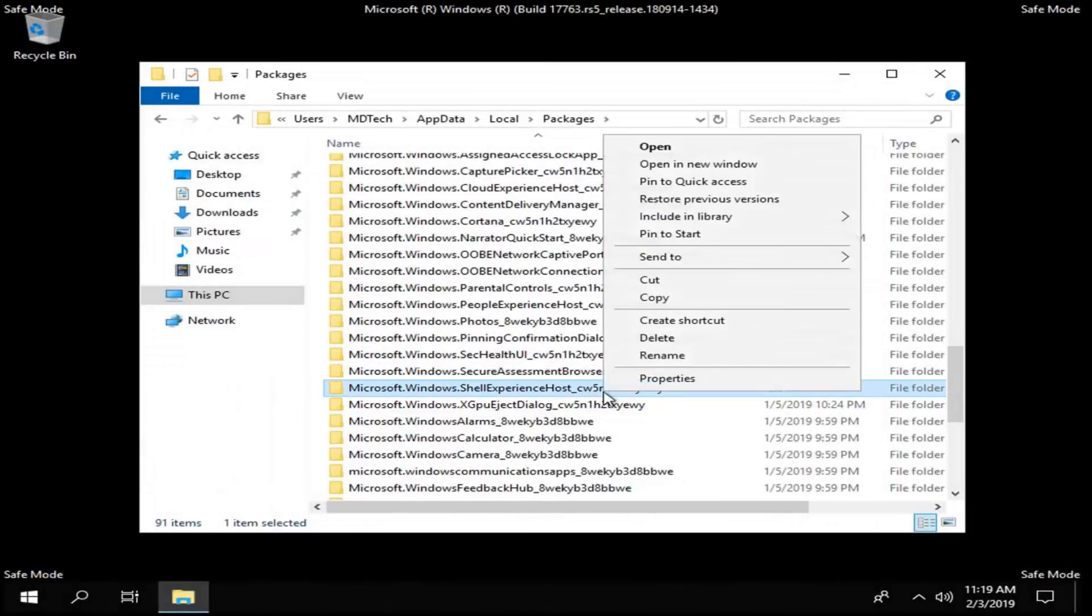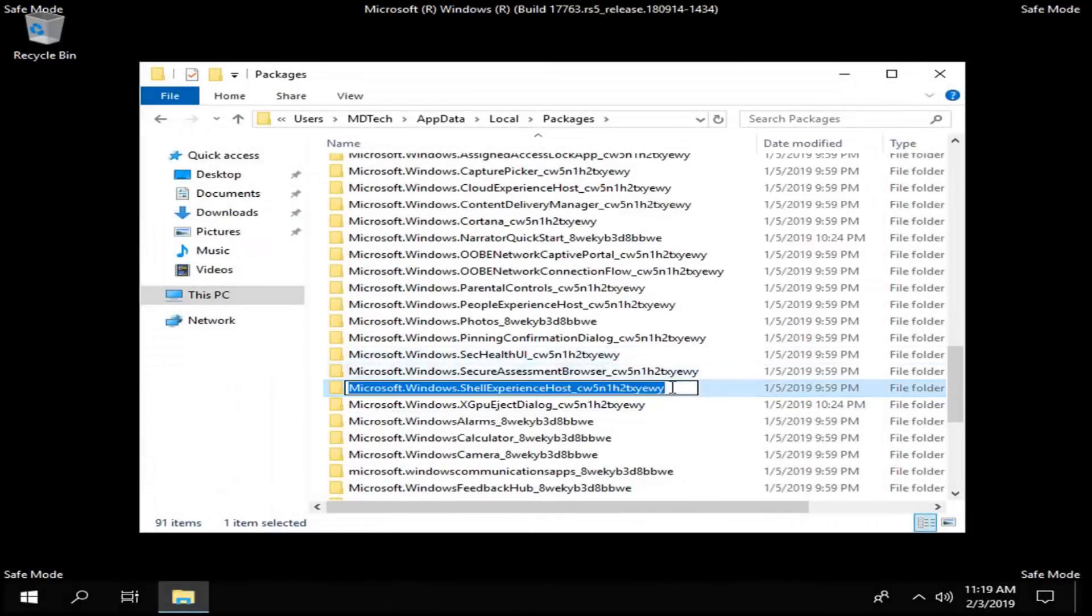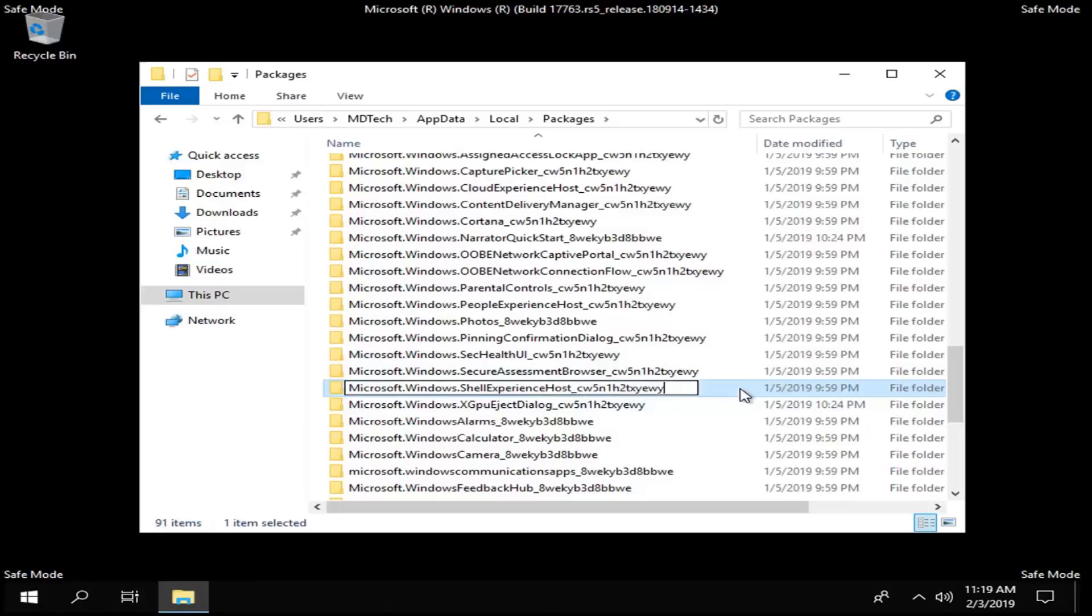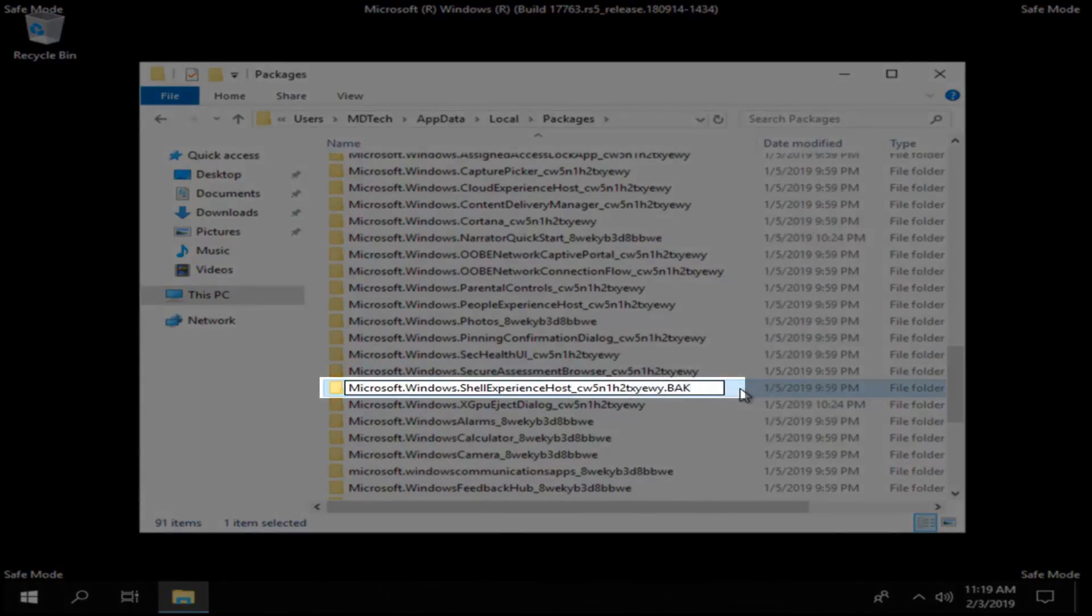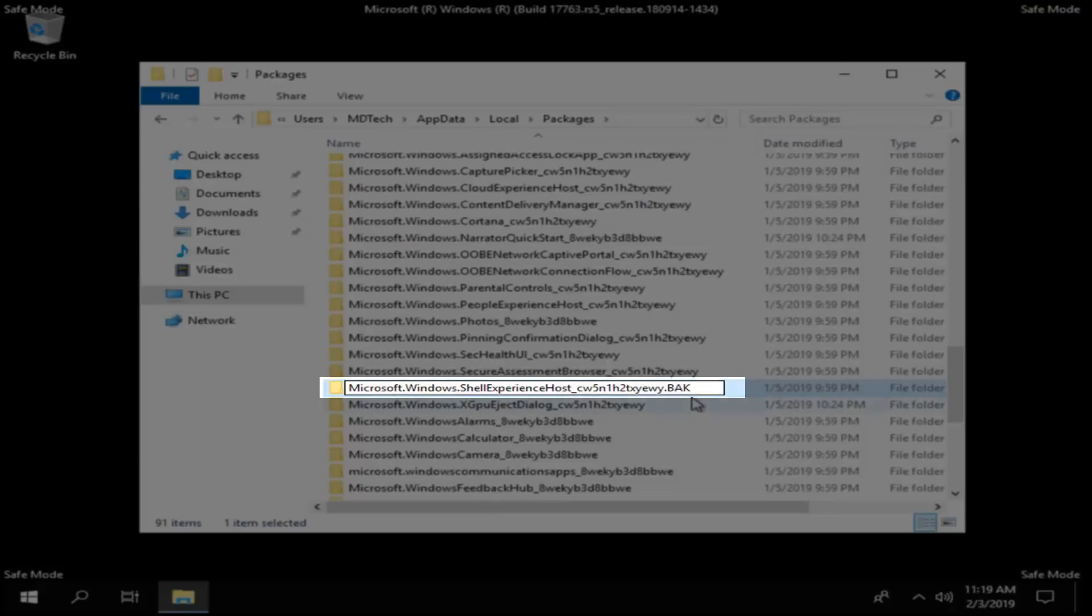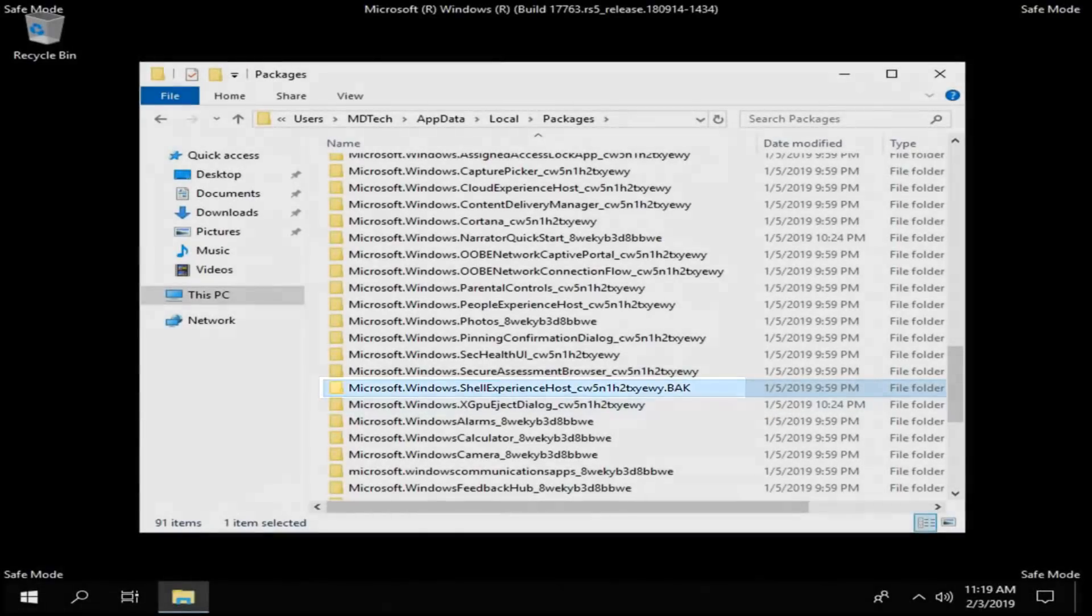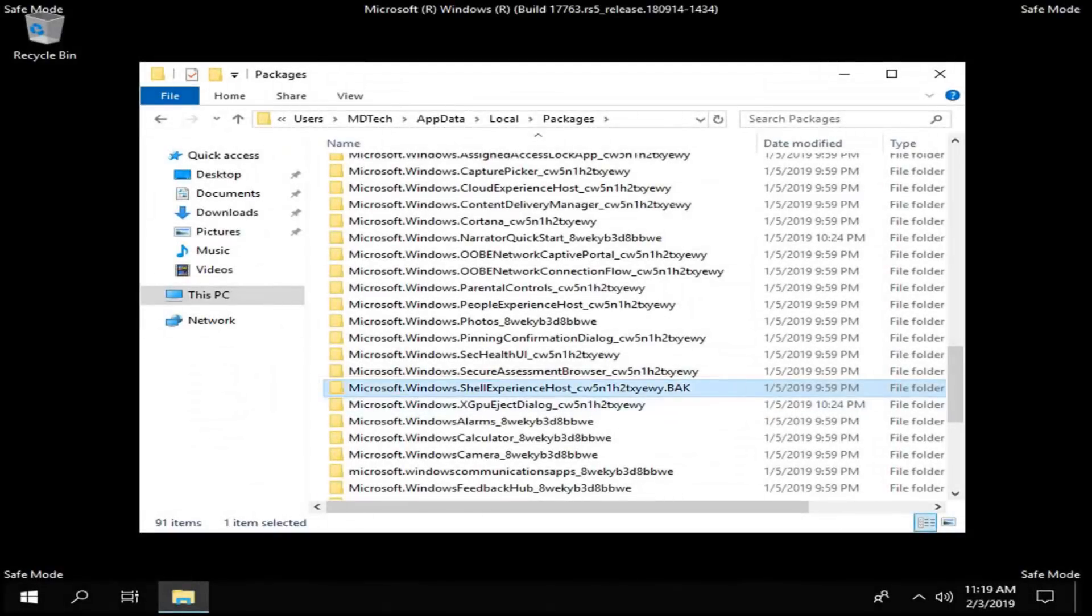You want to right click on it. Left click on rename. You want to just add a .bak on the end. So again .bak exactly as it appears on my screen here. Hit enter on your keyboard. Once you're done with that, close out of here.